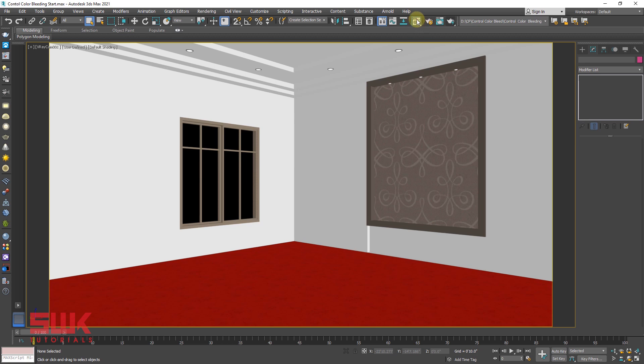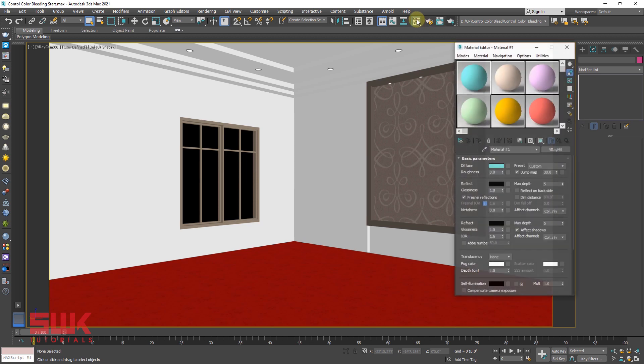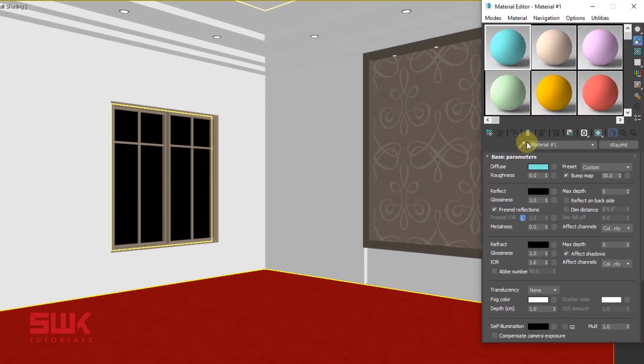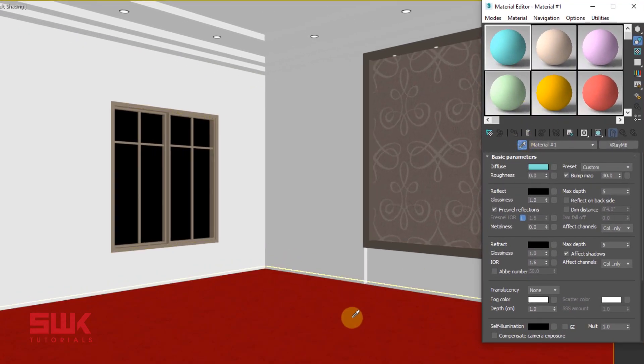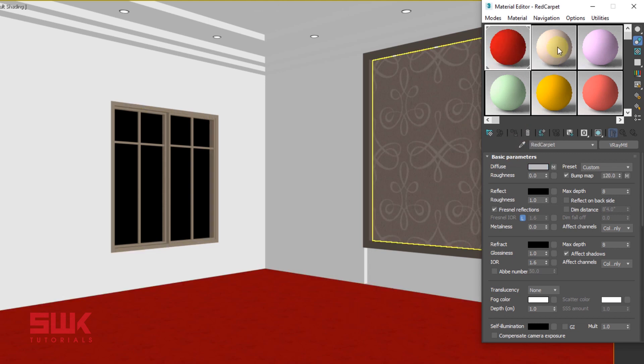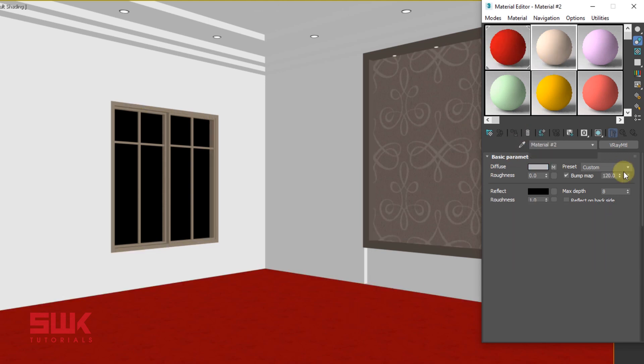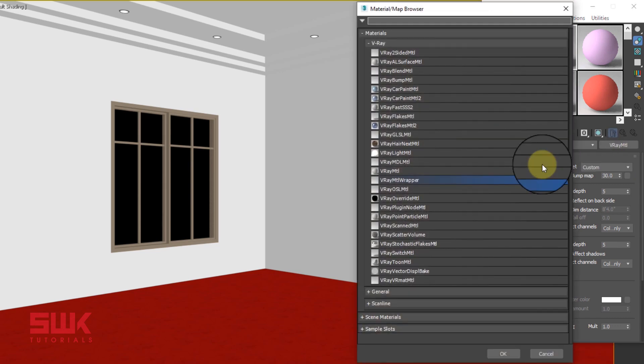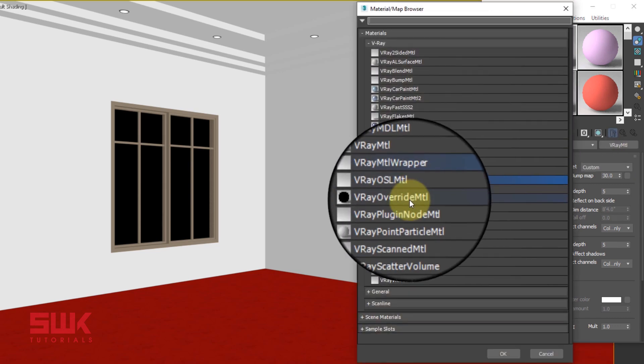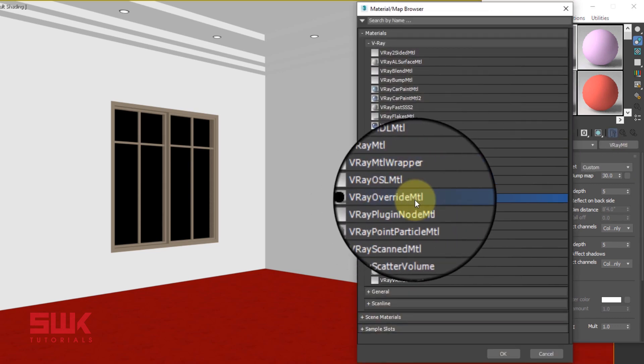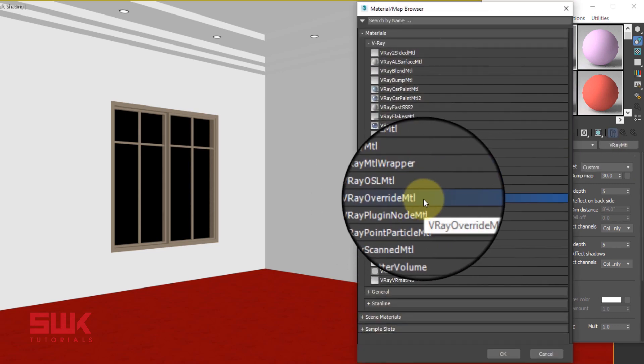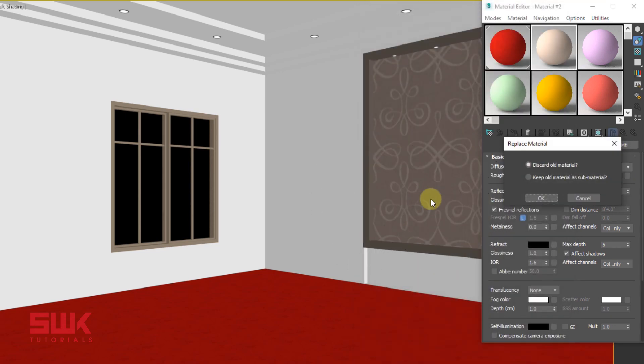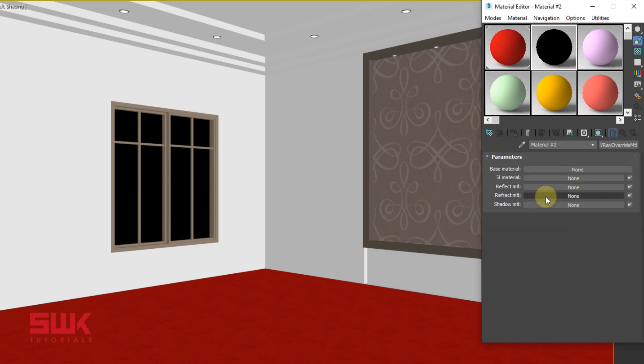Open your material editor, pick the floor material. Now click on the other slot and create a V-Ray Overwrite Material. Click here and this time I will create a V-Ray Overwrite Material. Double click. Discard the old material.